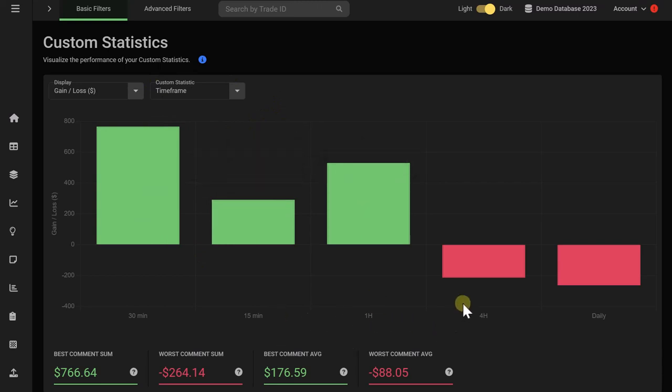Here, for example, you can see that the higher time frames, four hour and daily, are not performing great, and the trader seems to have an edge on the lower time frames, which are overperforming significantly.